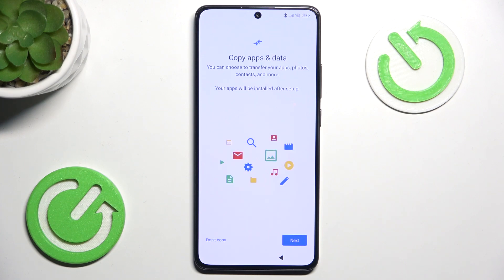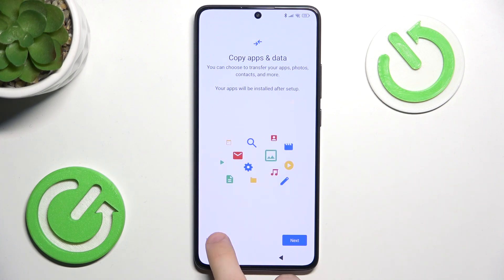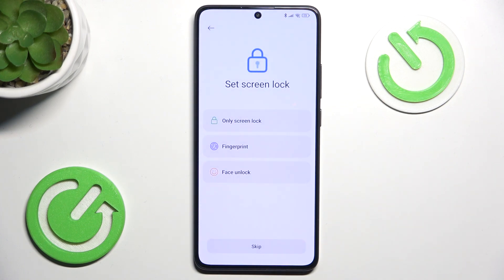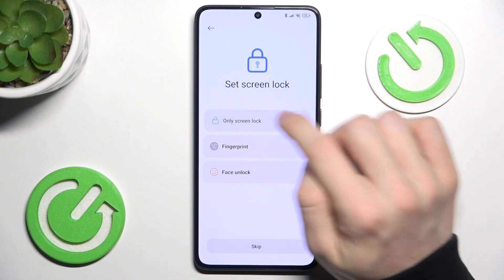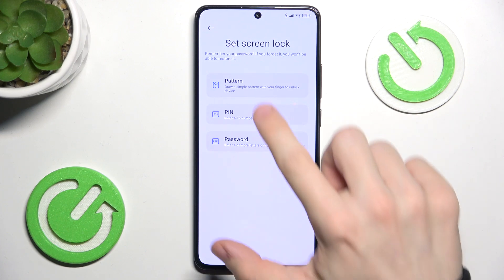Now it asks you if you want to copy apps and data from your old phone. I'm going to click on Don't Copy, then set a screen lock. You can skip that, but it's recommended to set one to make your phone more secure. I'm going to set the screen lock — you can select a pattern, pin or password.